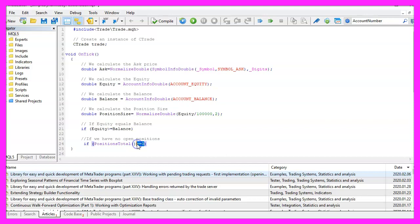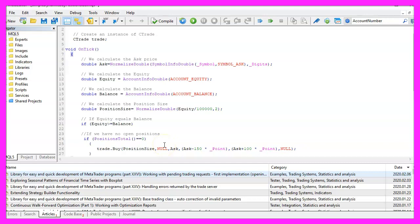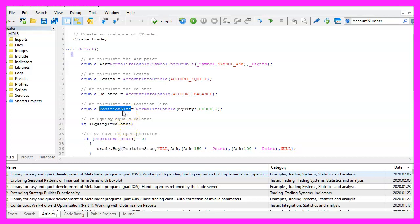If that is the case, we don't have any open positions, and that is when we use trade.Buy to open a buy trade for the dynamically calculated position size that we have calculated here.